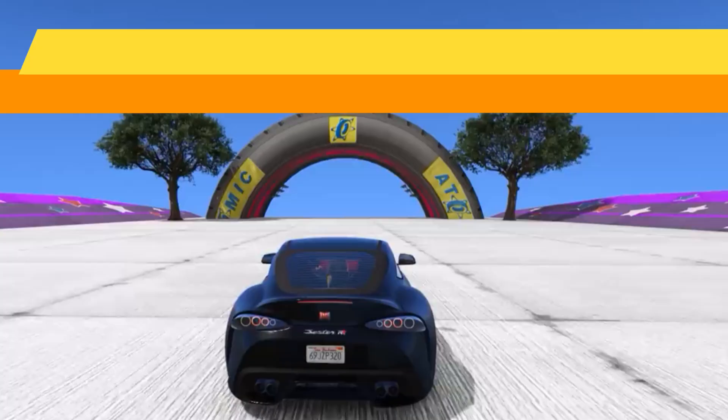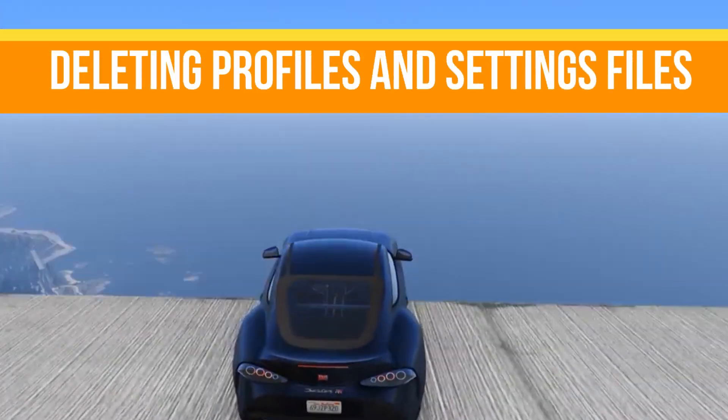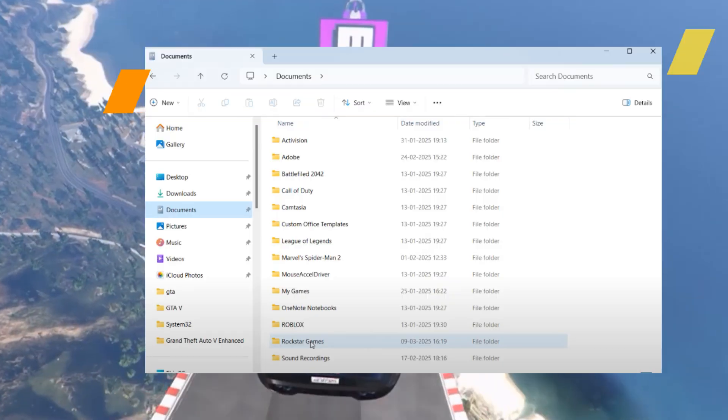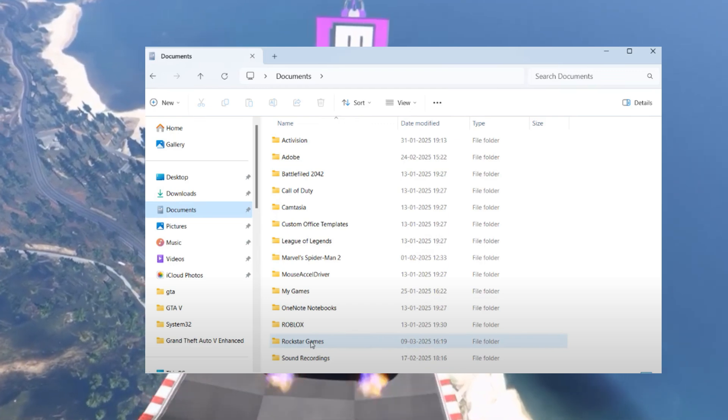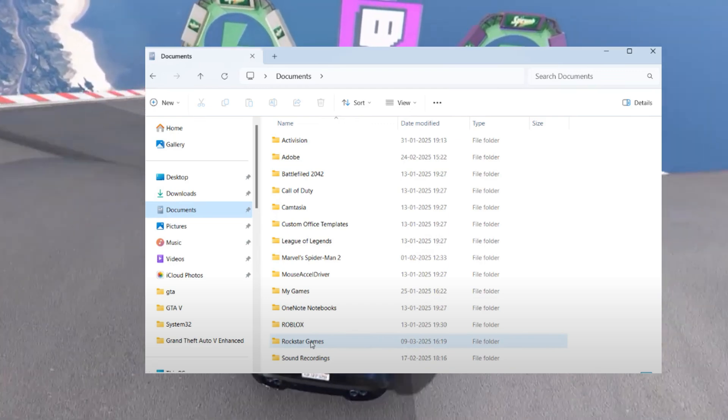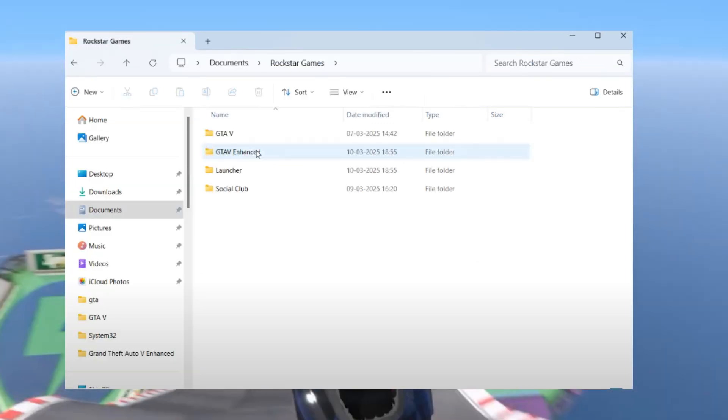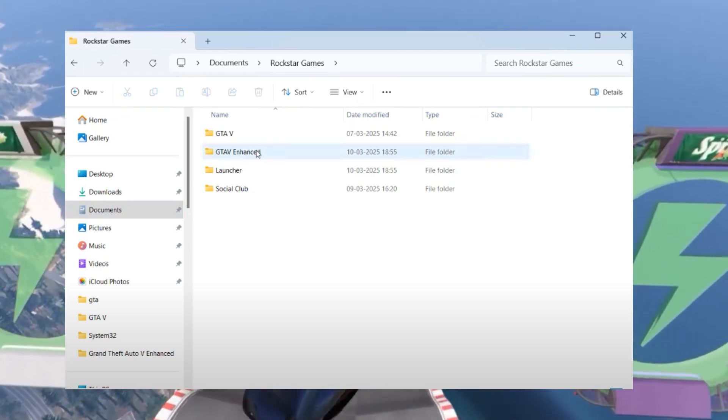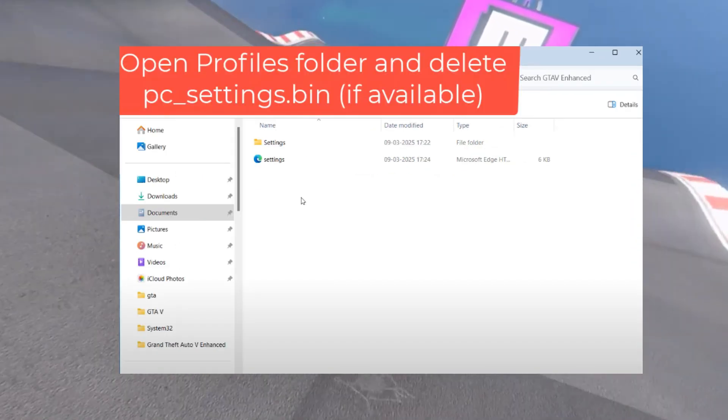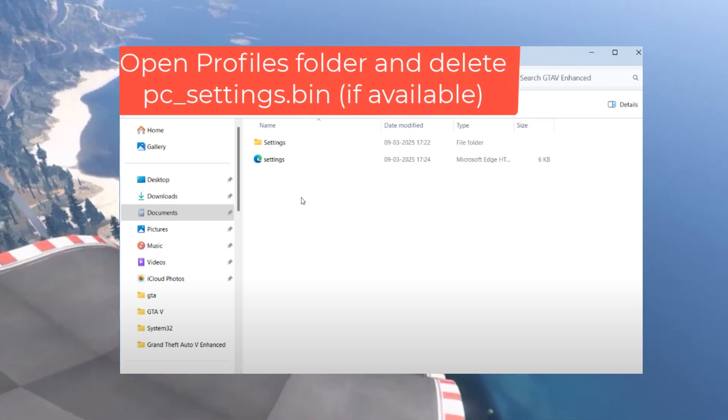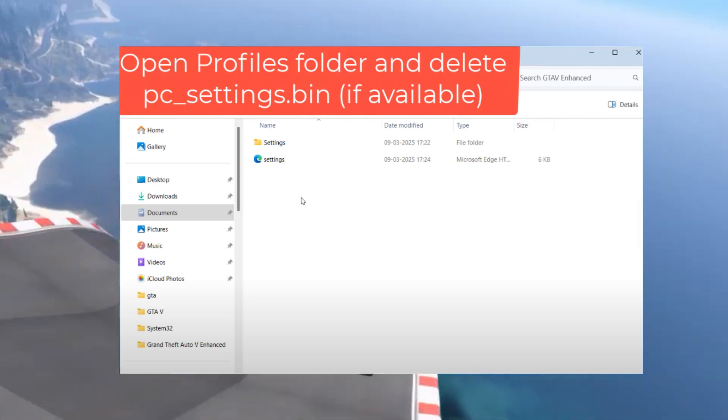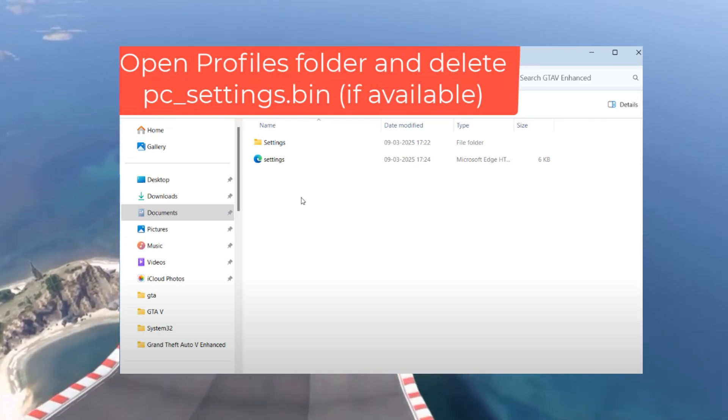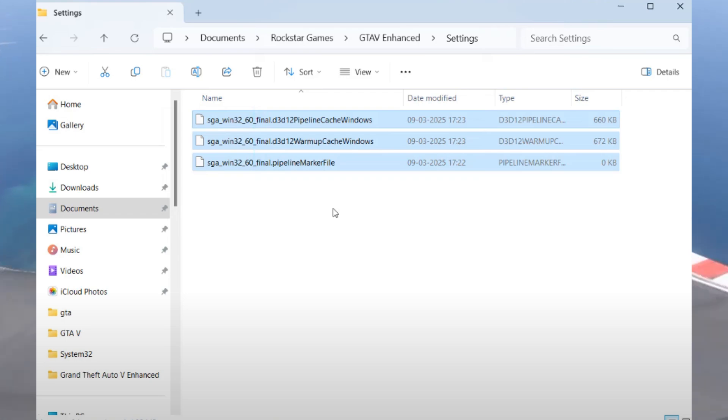The next method is deleting profiles and settings files. Open This PC and navigate to the Documents folder. Locate and open the Rockstar Games folder and access the GTA 5 Enhanced folder. Inside you will find a folder named Profiles. Open it and delete the file named PC_Settings.bin.